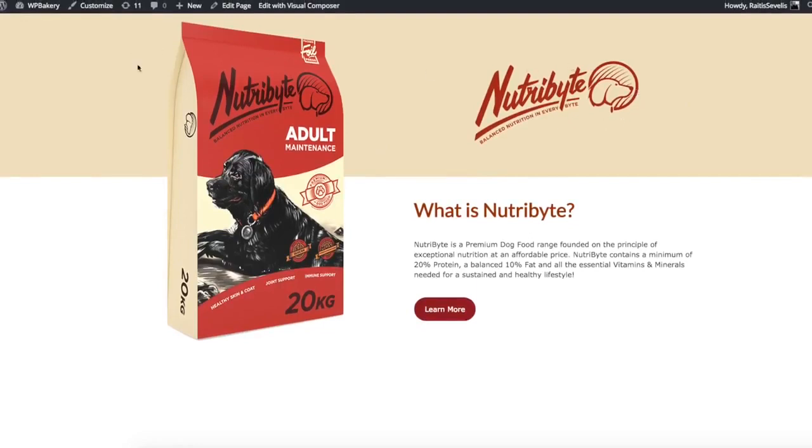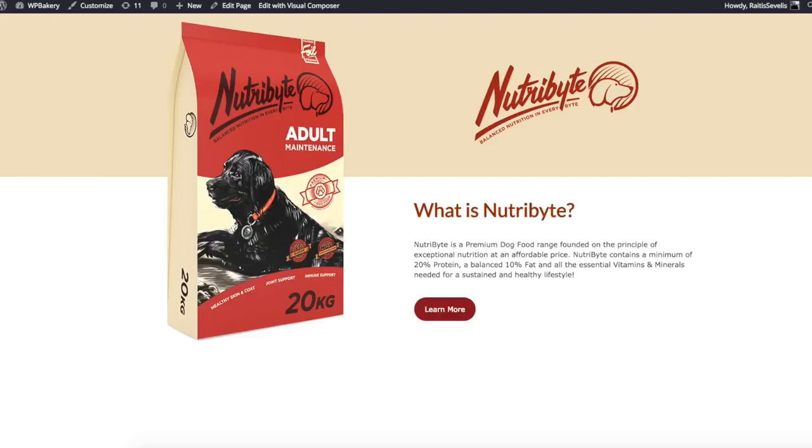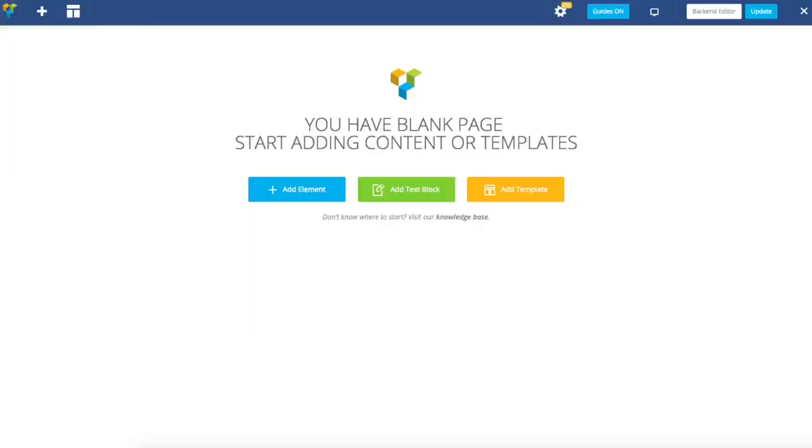First you need to prepare two images. One is your product image and second is the brand logo of your company. Of course text should be prepared as well. I'm going to switch to the blank page and we will start to create this layout step by step.